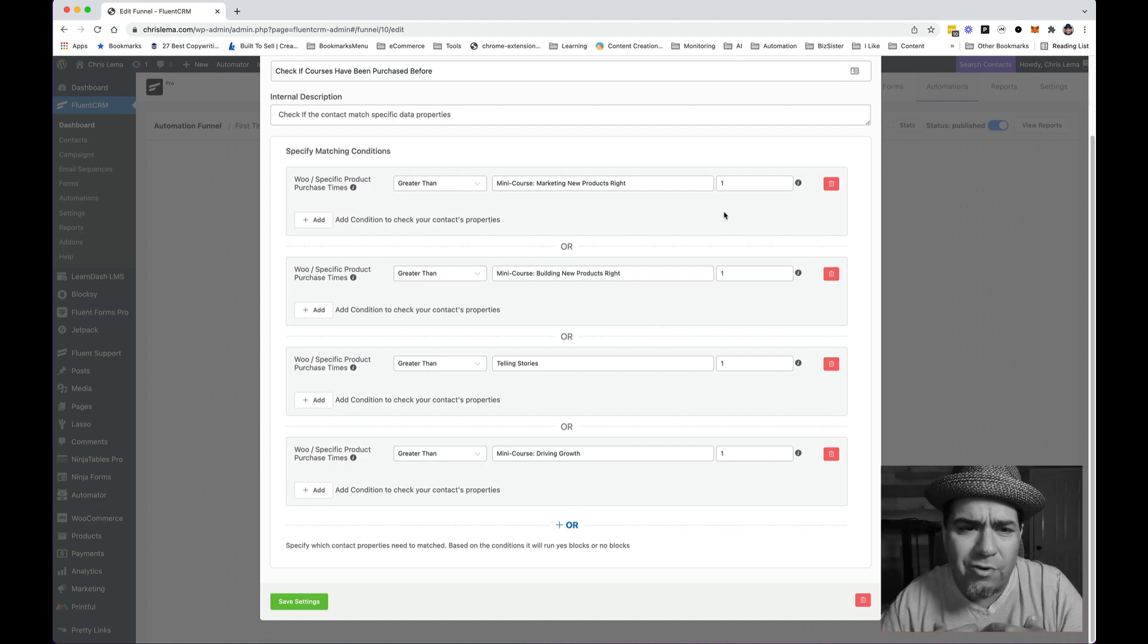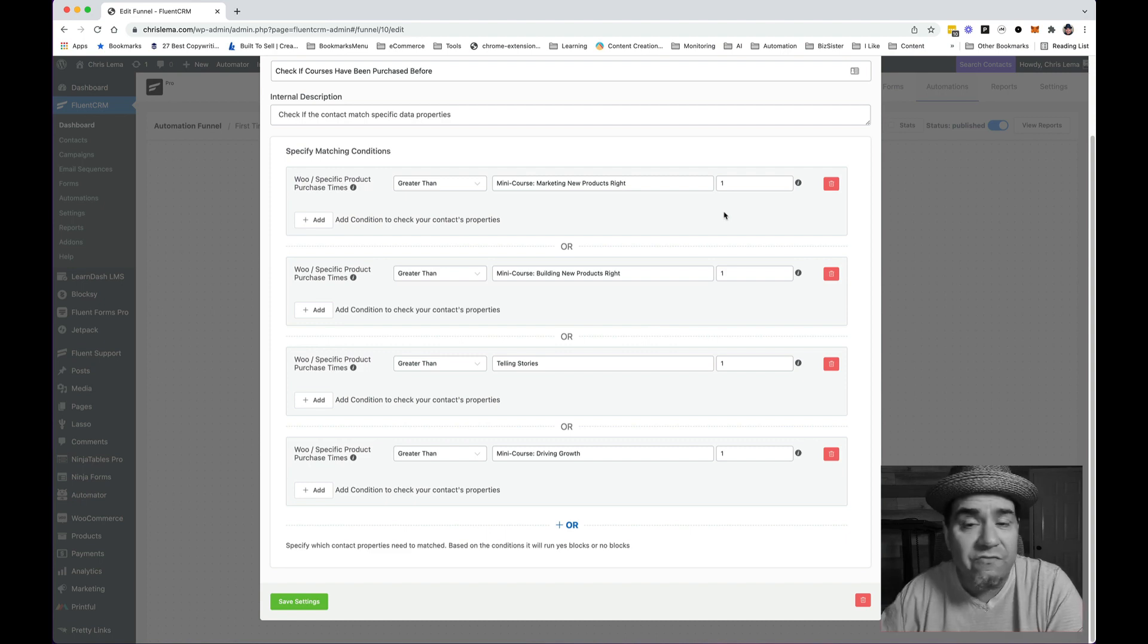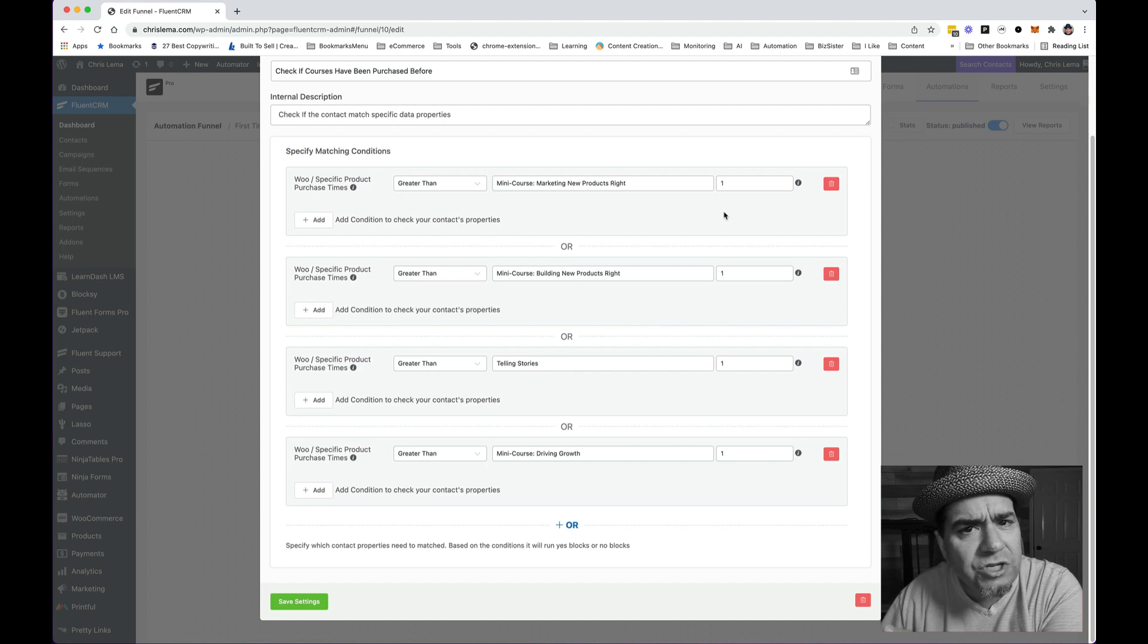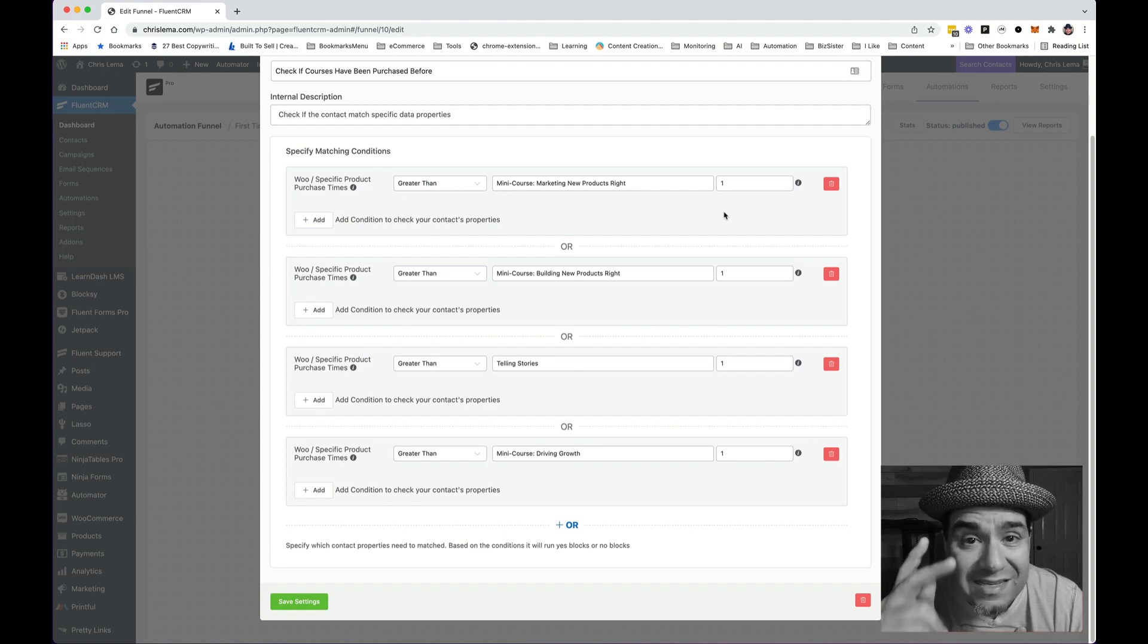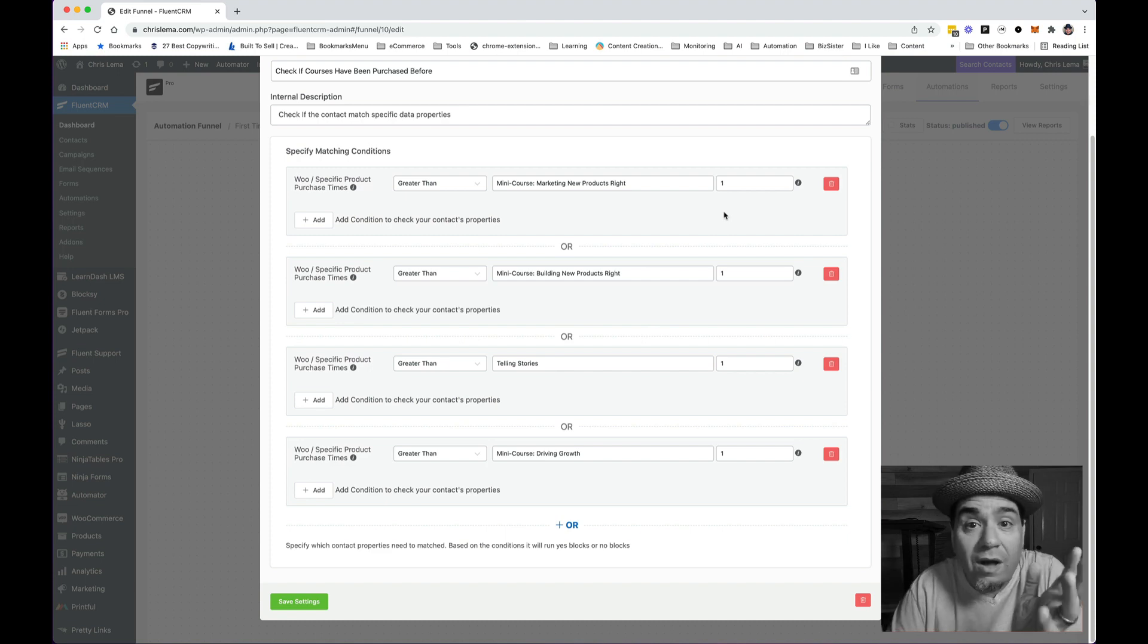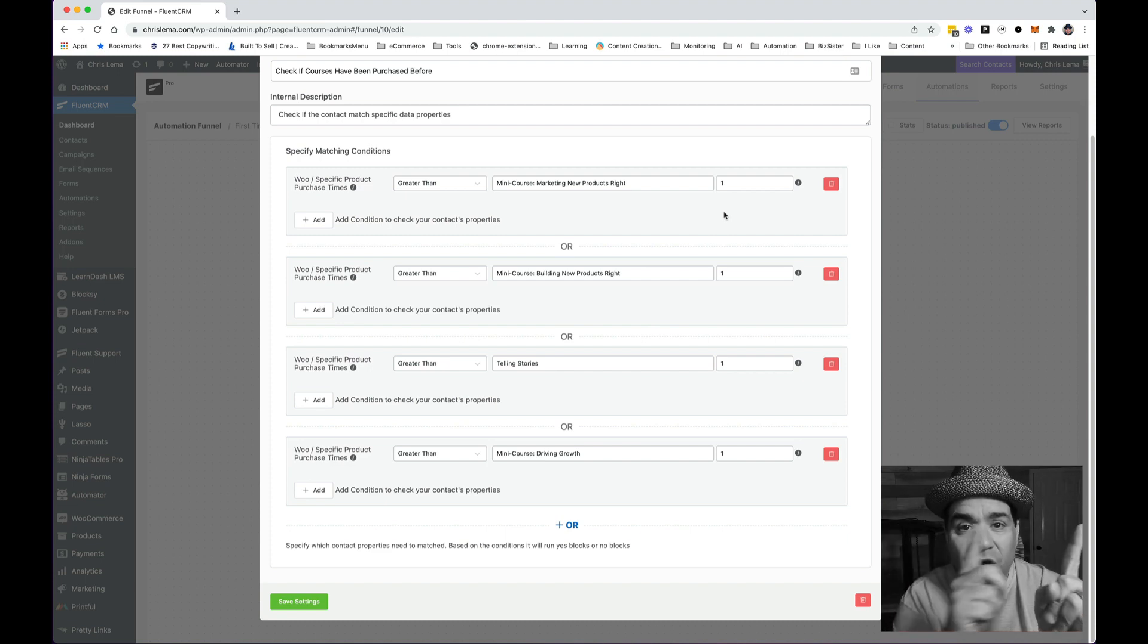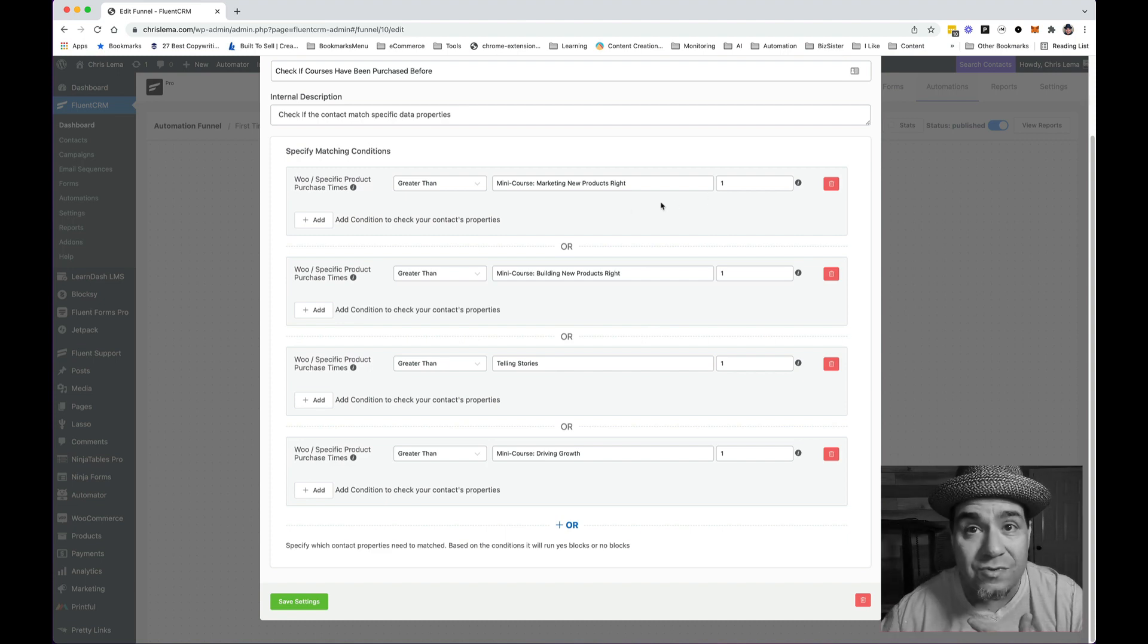...but in my coaching program, people might sign up for coaching, do it for three months, then leave. And then six months later or two years later, sign up for coaching again. The second time they sign up for coaching, I don't want to do the onboarding stuff. I just want them to go, oh, welcome, you're back. So I need to know if that count is more than one. And that's what this does.